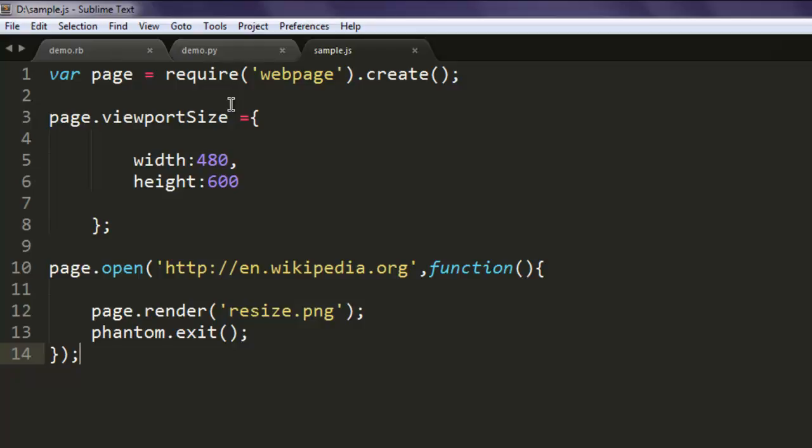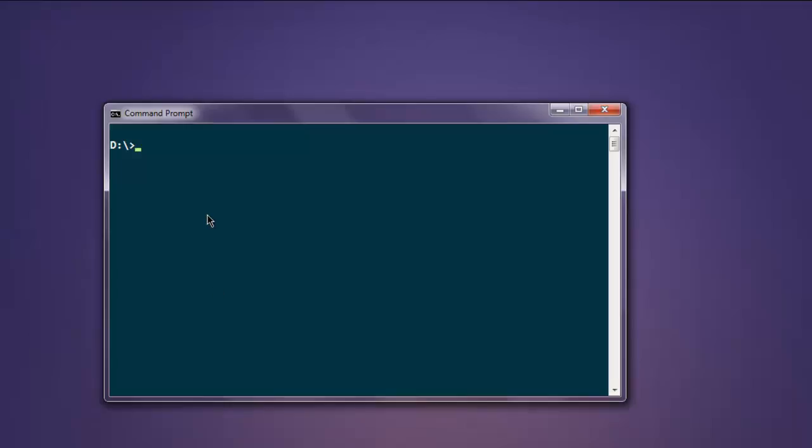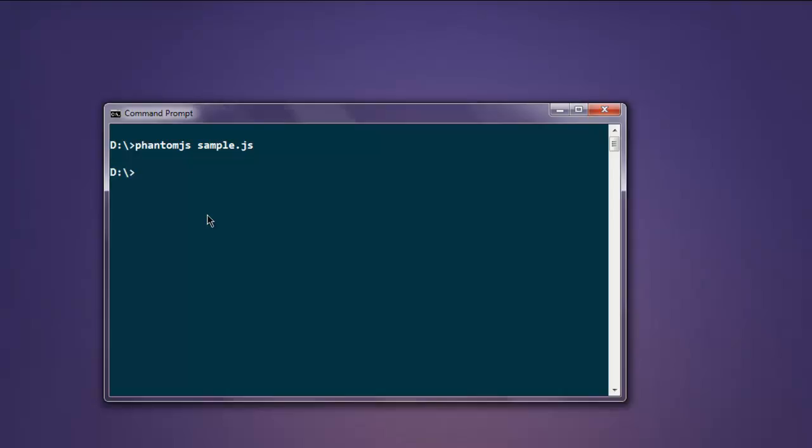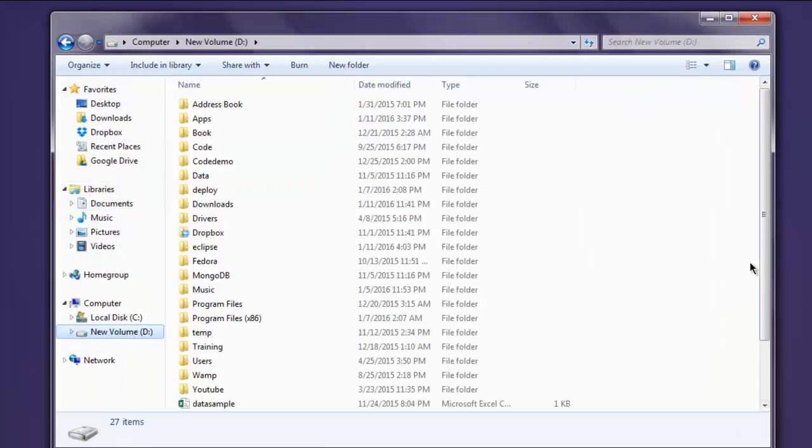Okay, so open command prompt and type in phantomjs sample.js. It returned with a blank prompt. Now I'm going to verify that by going to the drive and checking the resize image.